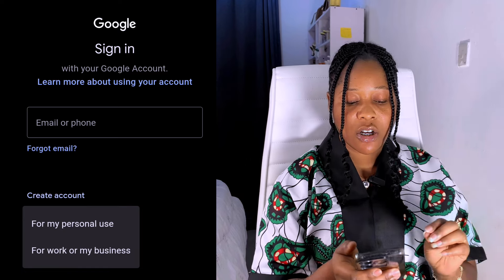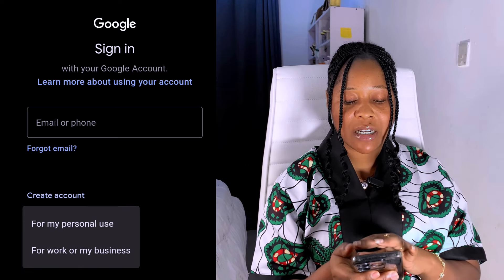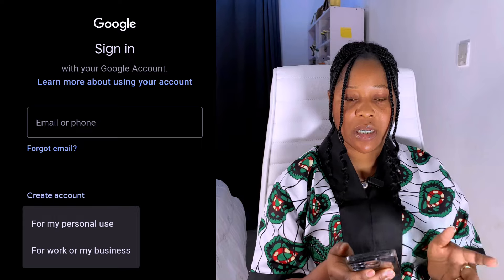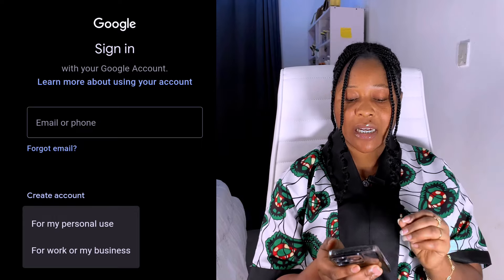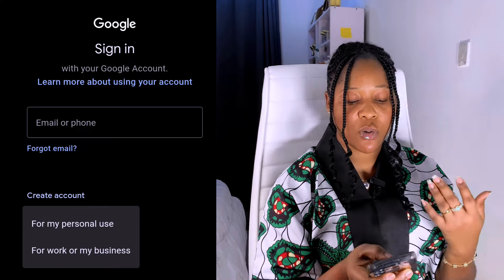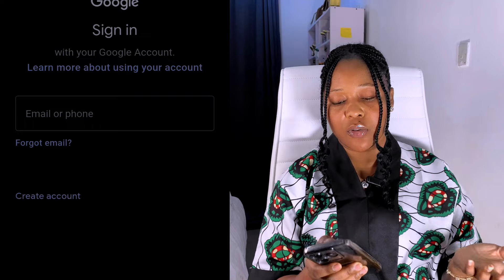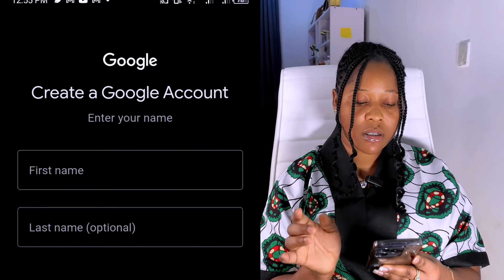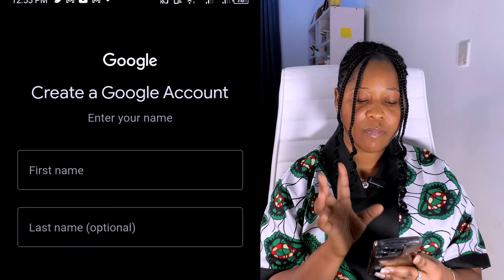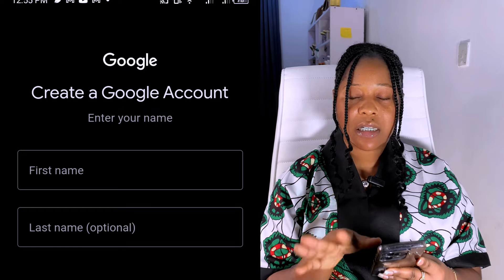You are going to see options: 'For my personal use' or 'For work or my business.' You can pick either one. I'm going to click on 'For personal use.' Once you click, you are going to see fields for first name and last name.